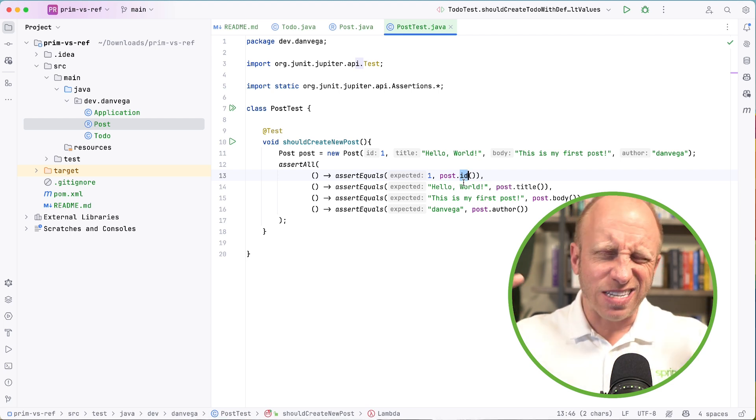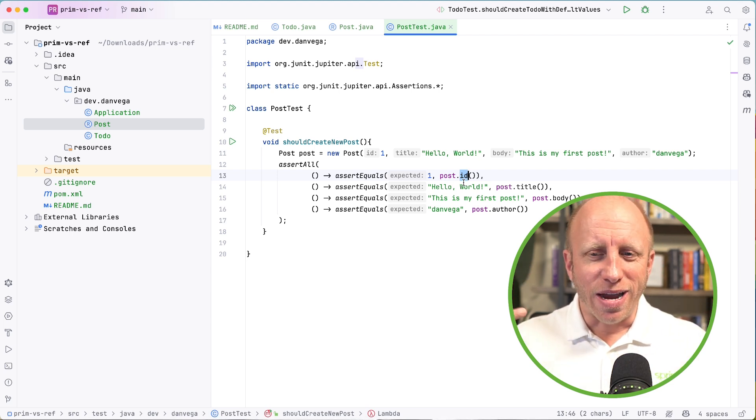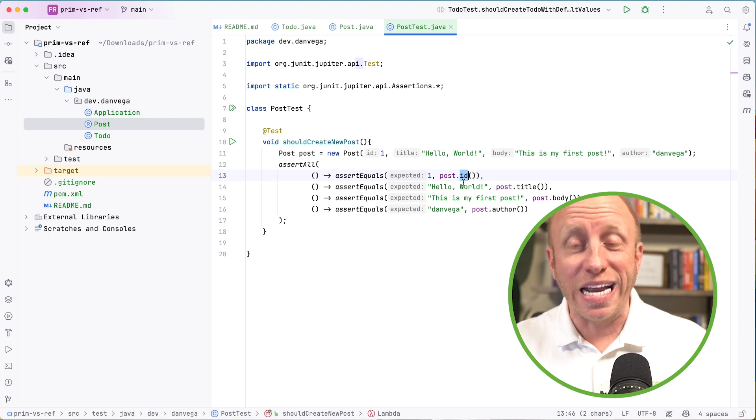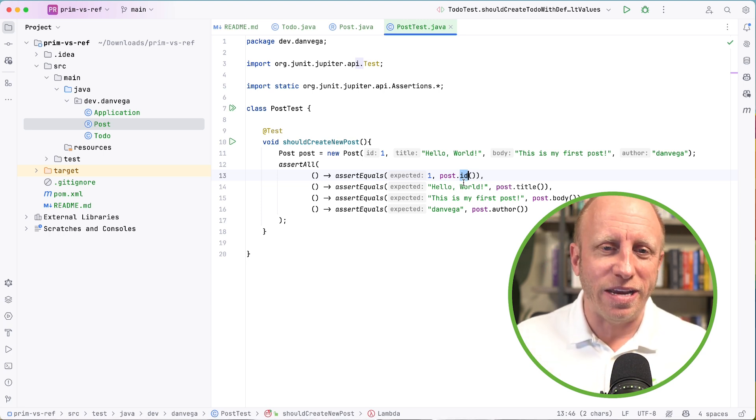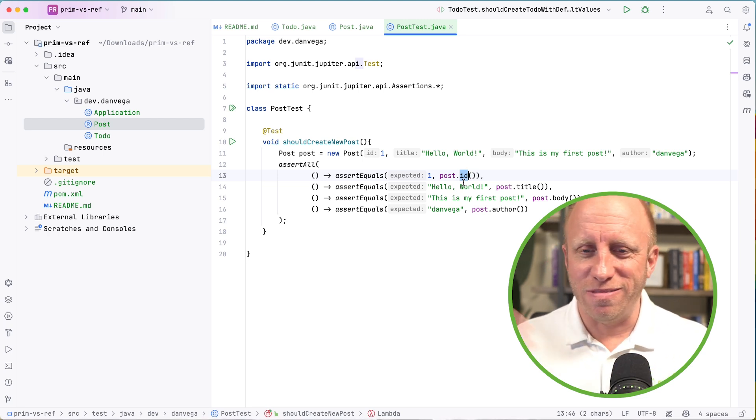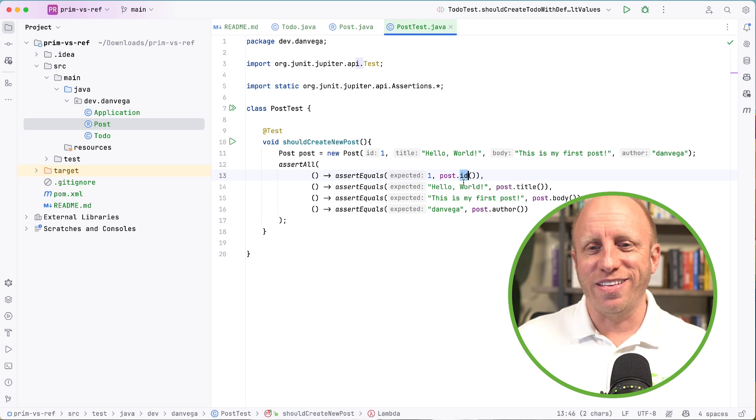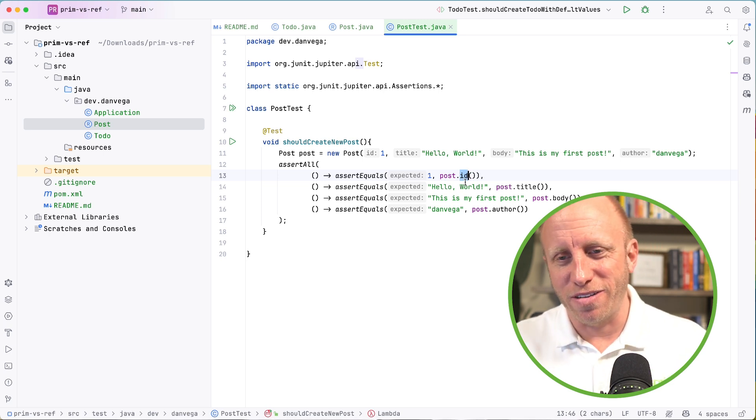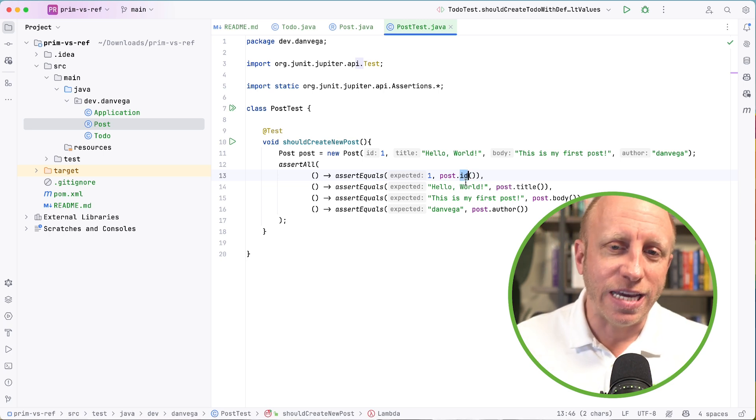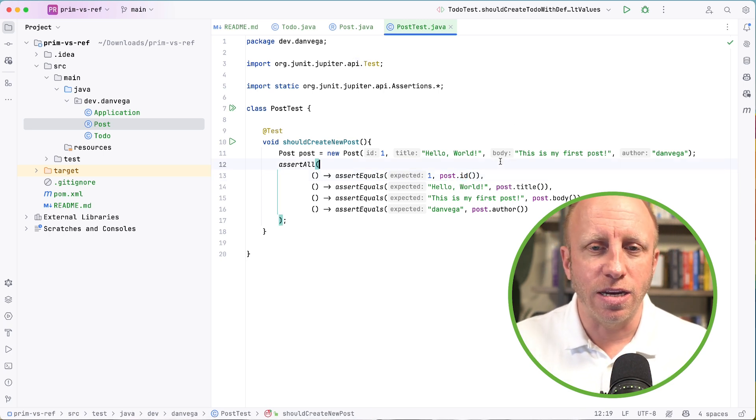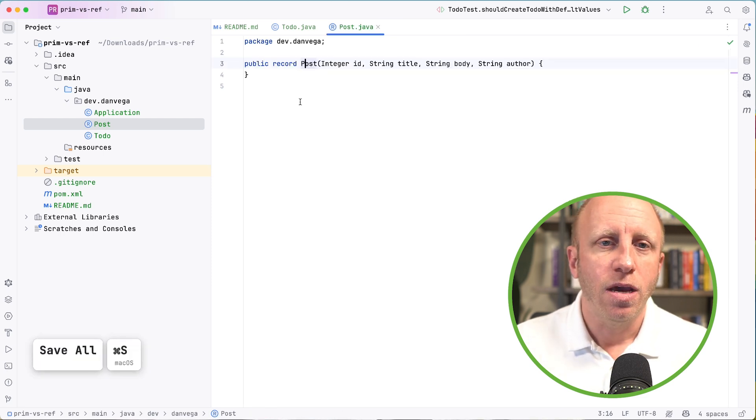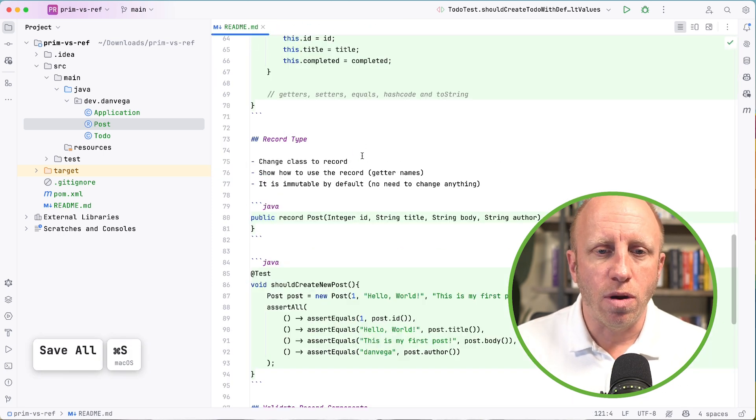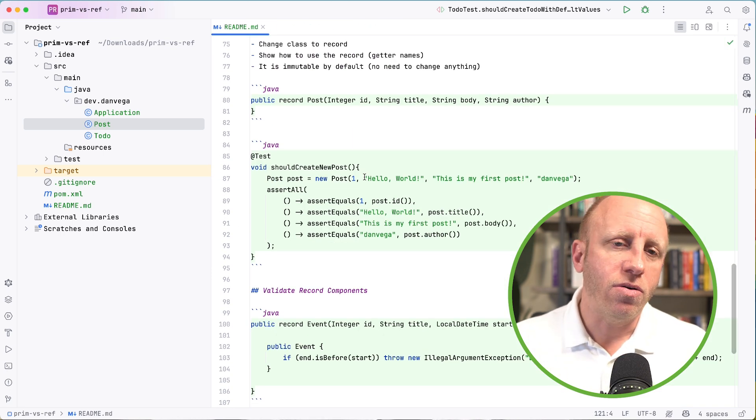This actually took me a minute to get my head around because I'm used to writing all my getters with getTitle or getBody. But after, I don't know, a couple of weeks, I was like, all right, this is actually much better. So that's how you can get at the information in the record. So I think I want to show off one more thing and that is, okay, how do you validate record components?